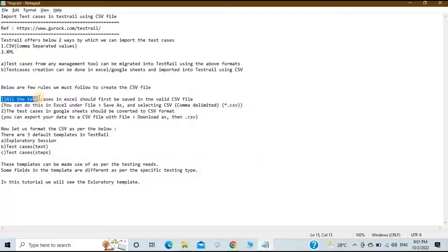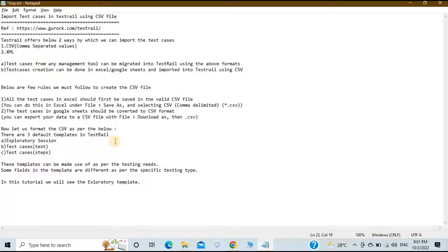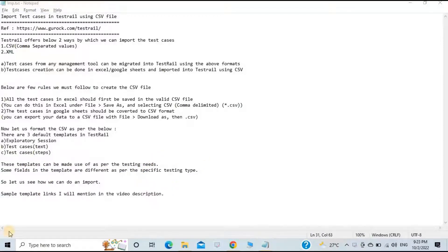TestRail offers three default templates for test cases: the Exploratory Session template, the Test Cases Text template, and the Test Cases Steps template. These templates can be used as per the testing needs, as some fields in each template differ based on the specific testing type.